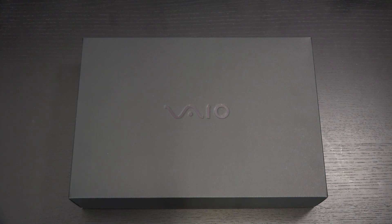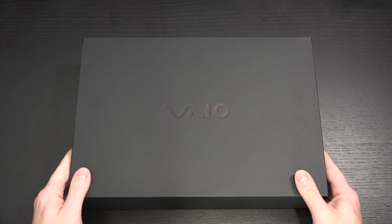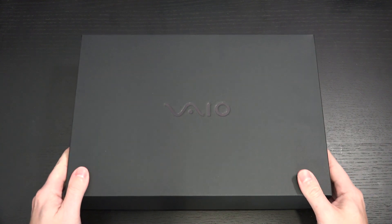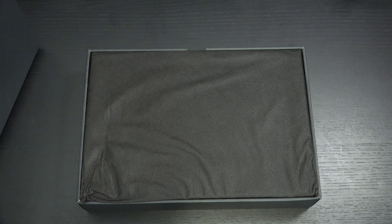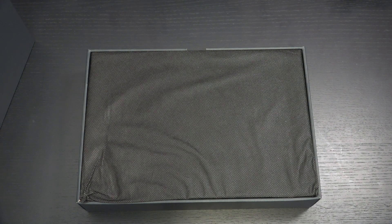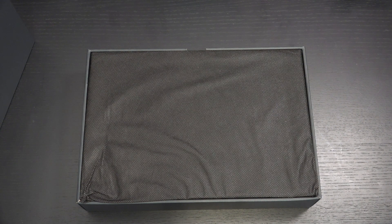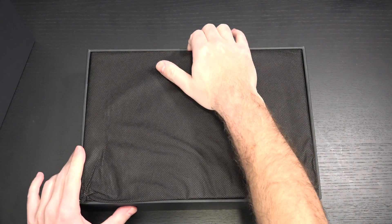Much like the SX12 that I also received from VAIO along with this machine for review purposes, it sports an Intel 10th Gen Comet Lake Core i7 processor, which means you're getting six cores in an incredibly light package.